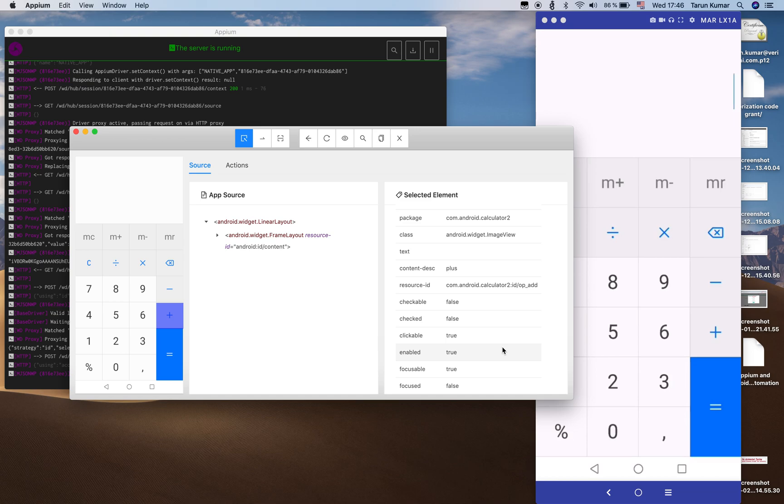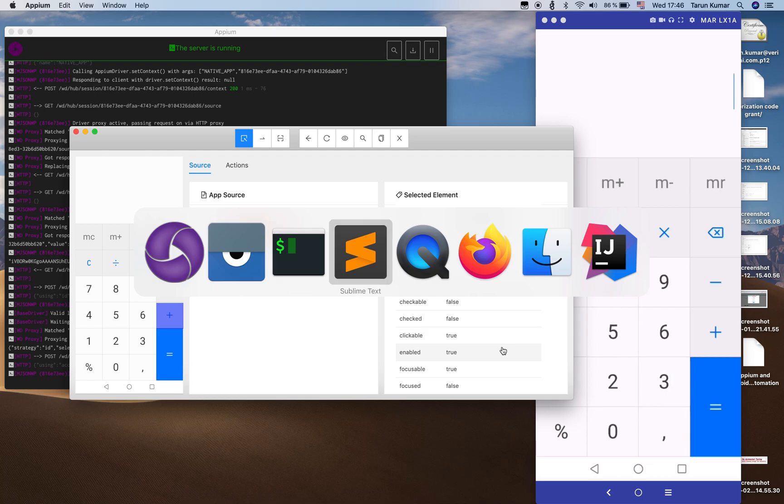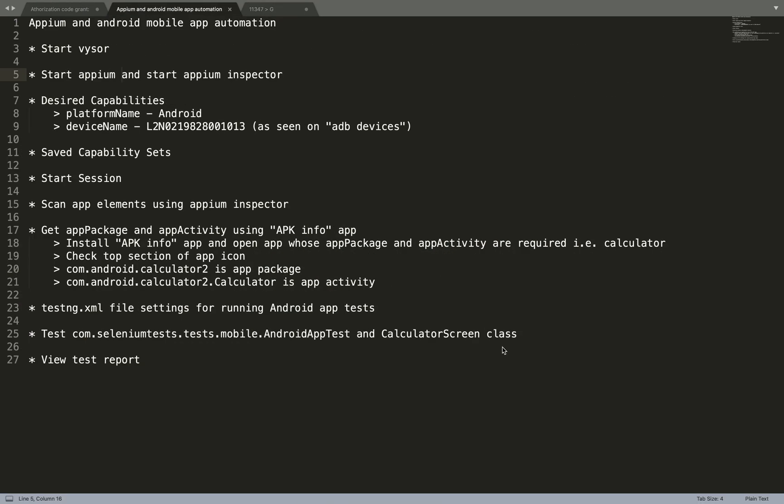To be able to identify different elements, we can click on different elements in Appium Inspector and it highlights the attributes and their values for that element. For example, this is the digit 7 — it has a resource ID which is com.android.calculator2:id/digit_7. In a similar way we can identify other elements. Next we need to find out the app package and app activity — two strings needed to identify the app for automation.